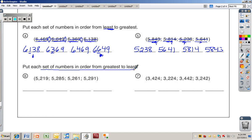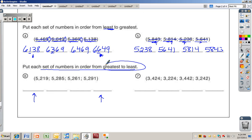The next direction says to put the numbers in order from greatest to least, so start with the biggest number and go down to the smallest. Make sure you always read these directions carefully when doing your daily work. Pause the video and turn it back on when you're ready for the solution.